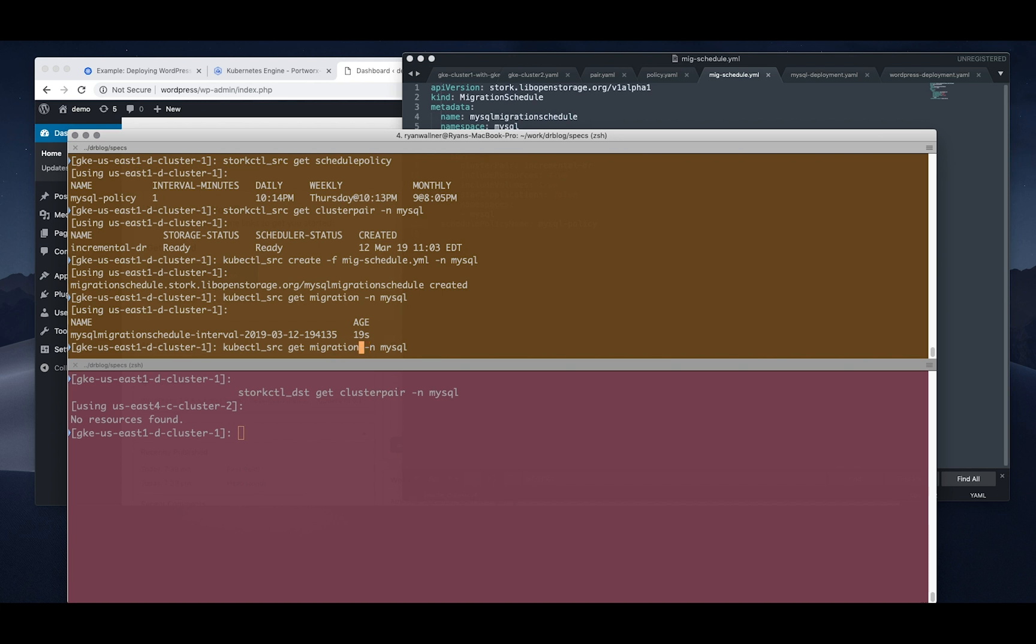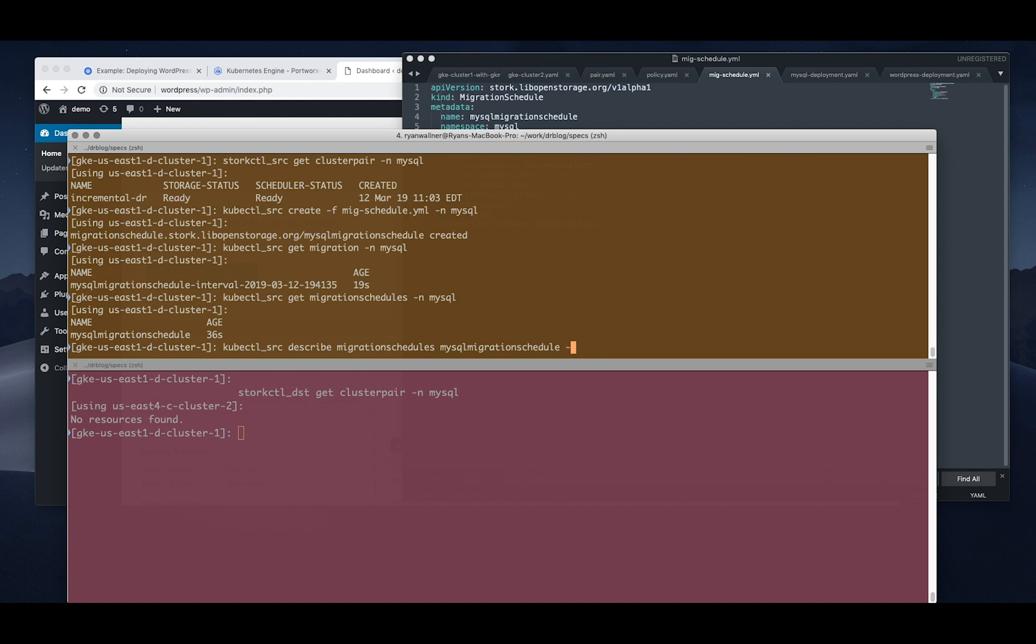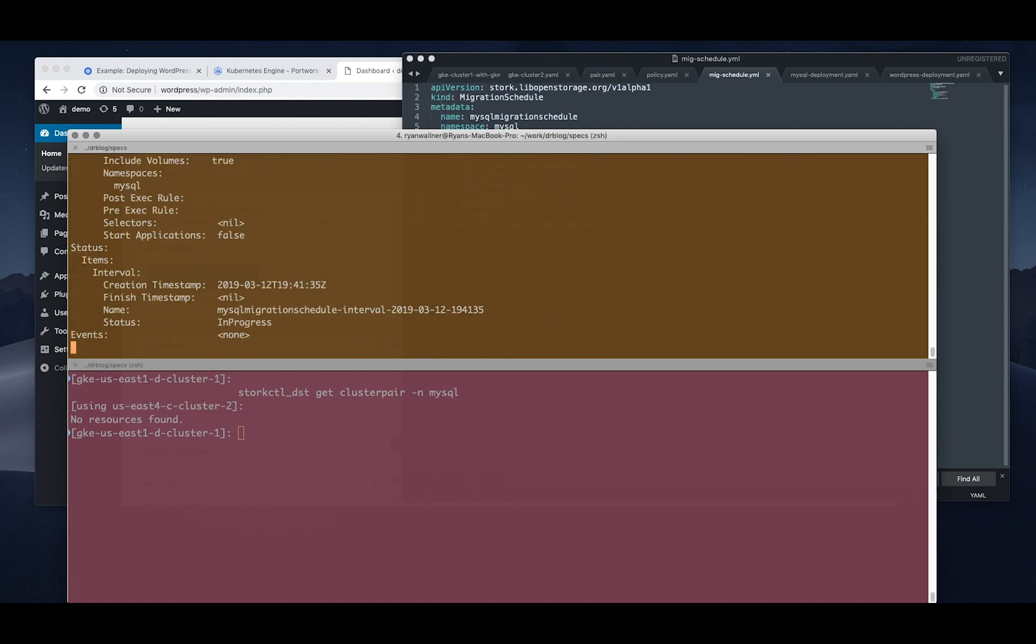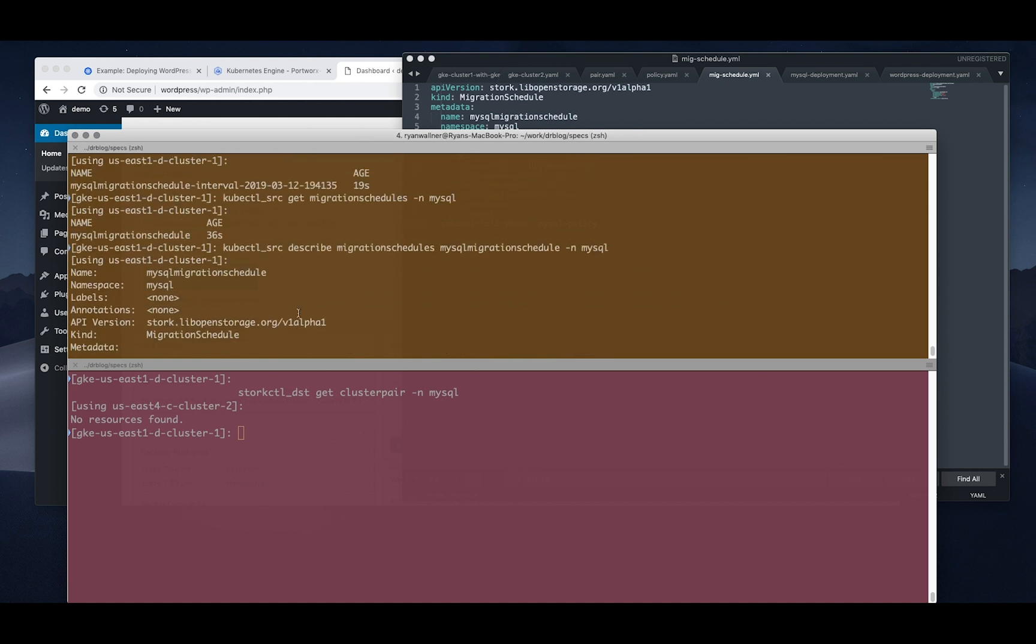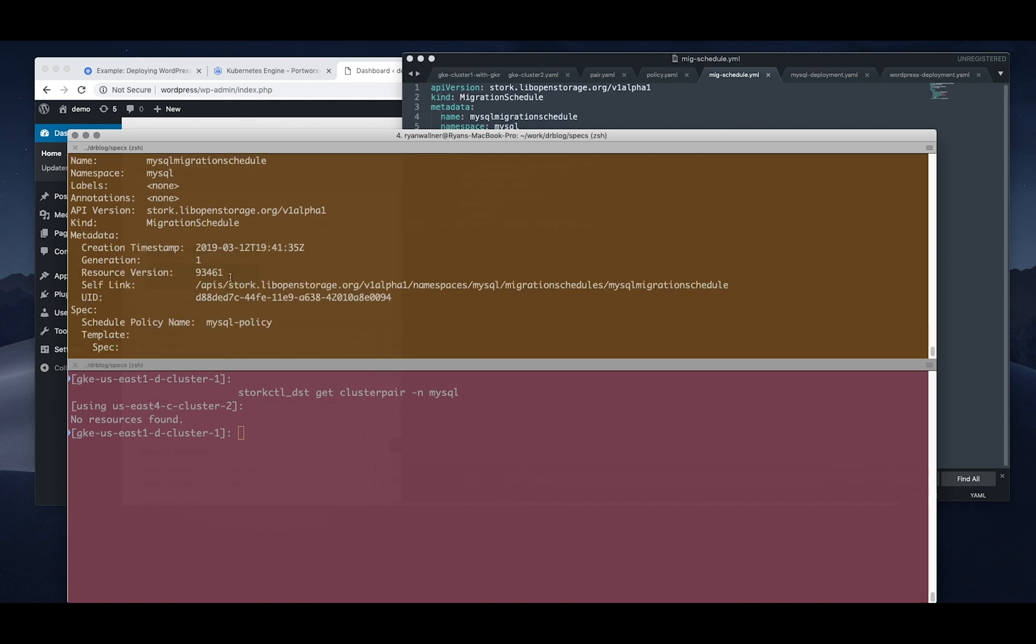And it uses a timestamp so you know how things are going. You can look at the migration schedules, you can describe the schedules to get a lot more information and the logs about what it's doing.